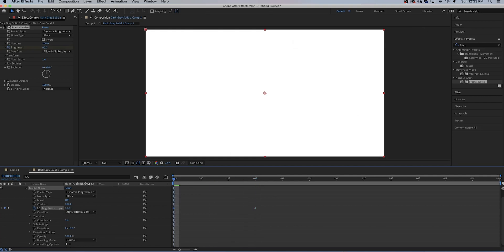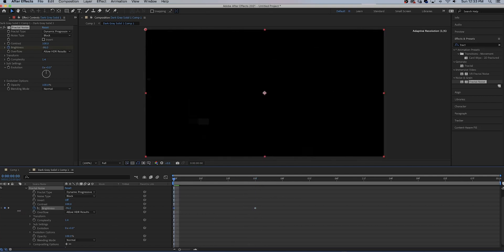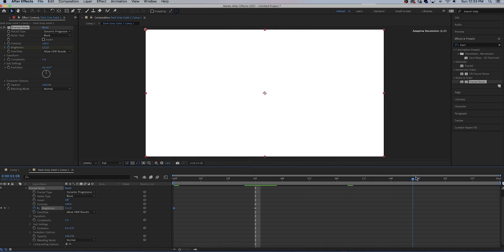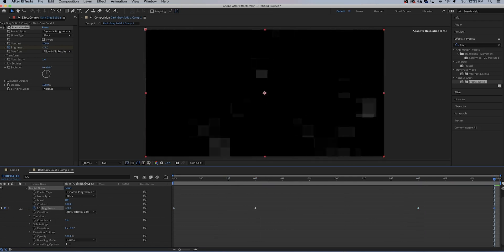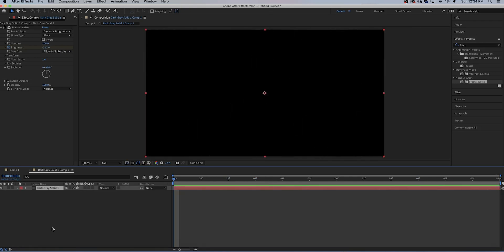And then make it dark. Then we're gonna go over here, gonna hit the keyframe button to where it stays the same. And then we're gonna go to the very end and we're gonna make it dark again. Command D to duplicate.